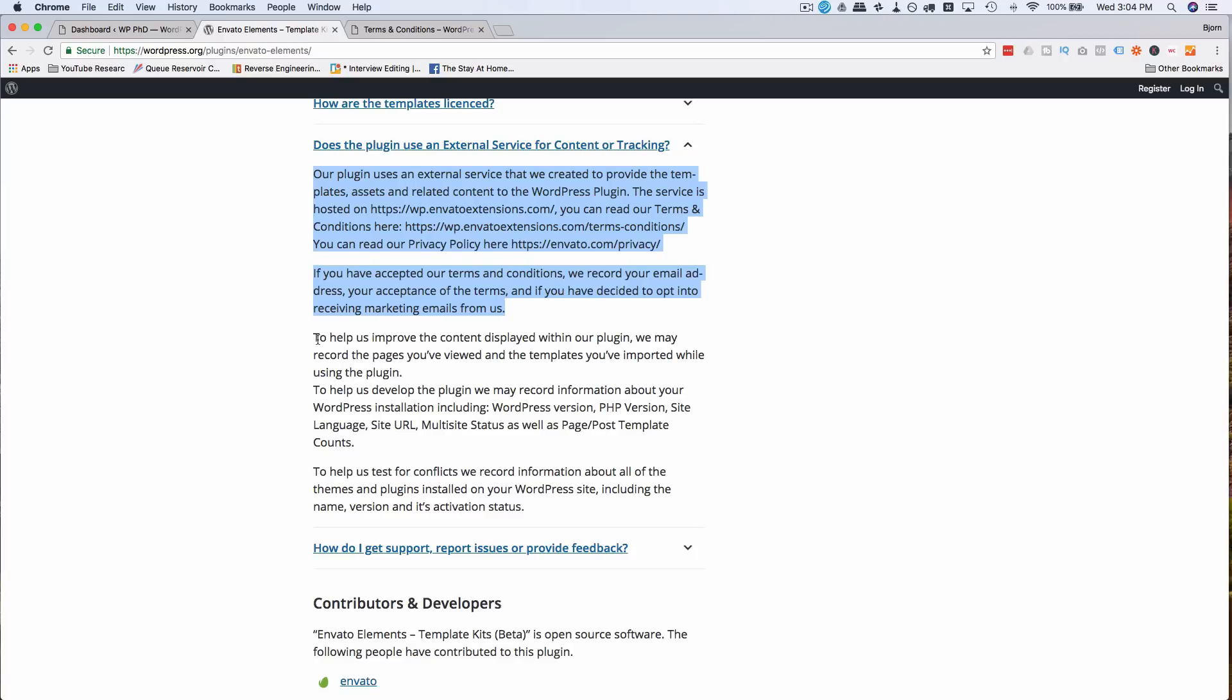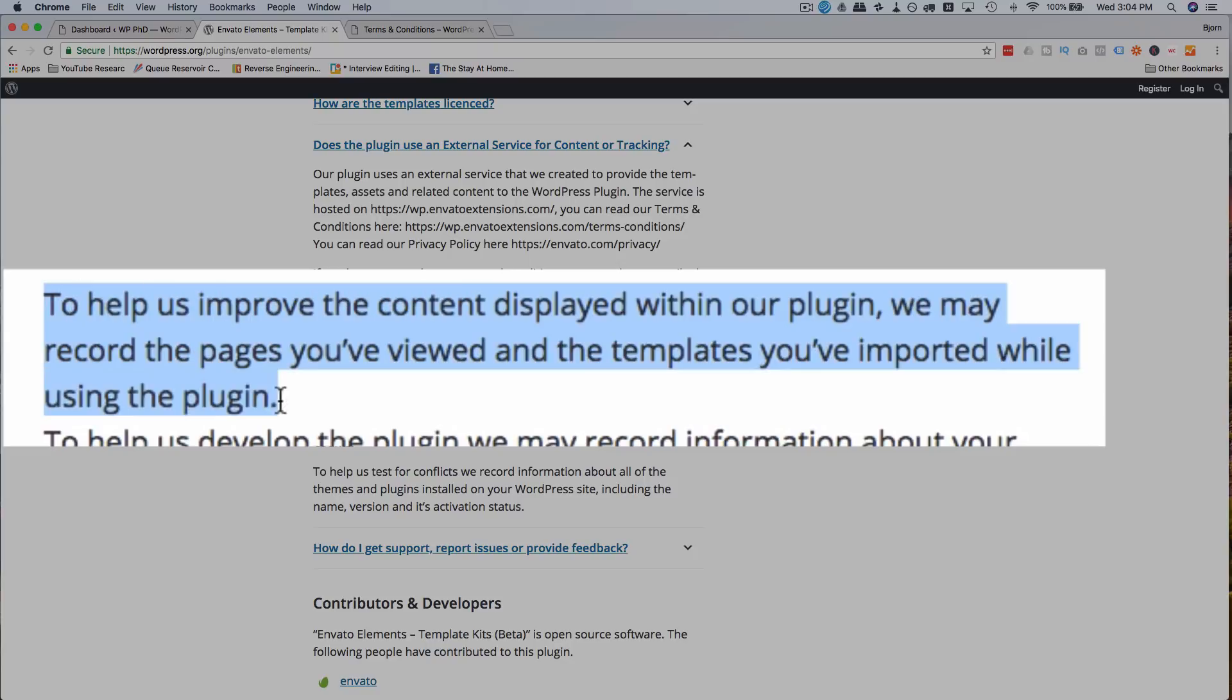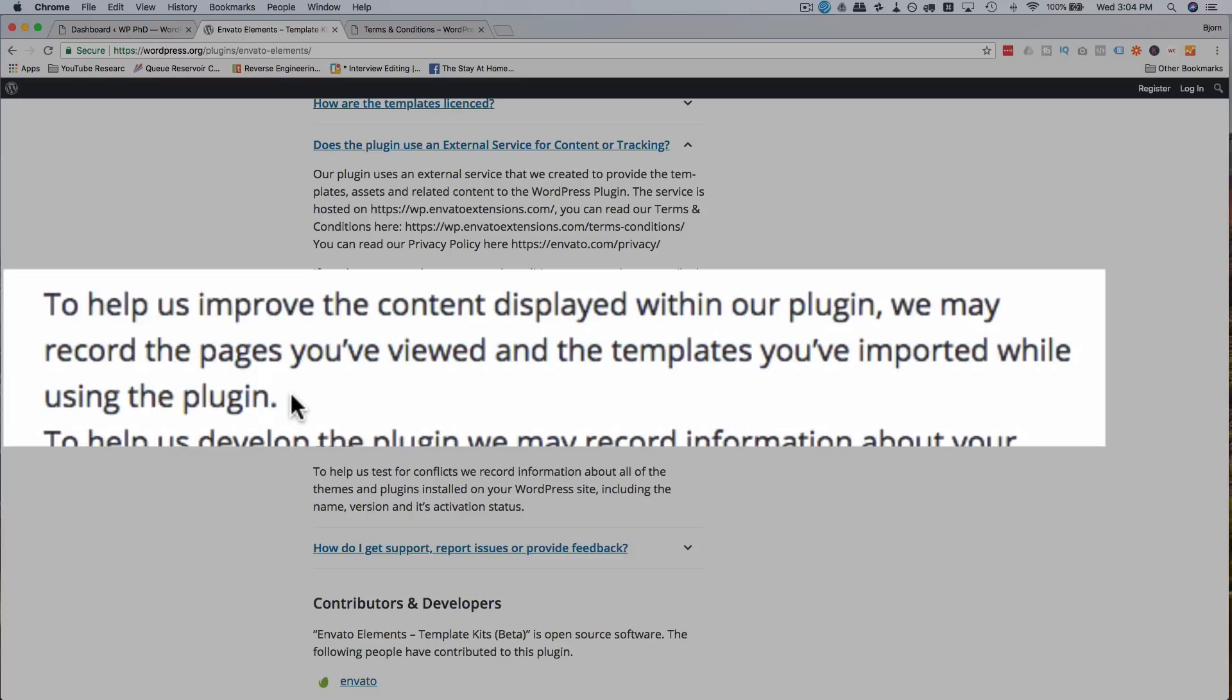The third paragraph says, to help us improve the content display with our plugin, we may record the pages you've viewed and the templates you've imported while using the plugin. This is nothing new. Usually you have to opt in for this kind of thing, and you may have to for this, which is why I haven't installed the plugin yet. We're going to install it in just a minute. So if we opt into that, that's fine. But if they just use that tracking system without you opting in for it, it might be kind of weird.